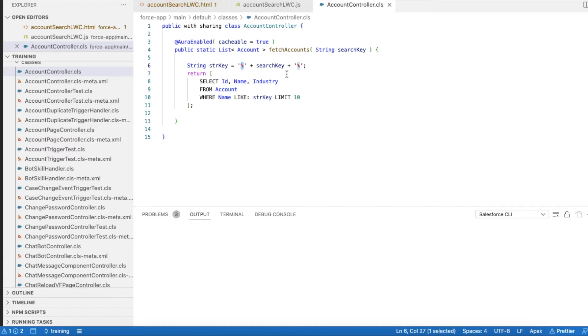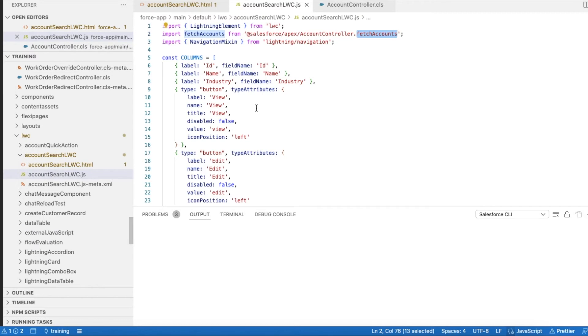I'm searching it in a way, since I have added this percentage symbol in the prefix as well as in the suffix, whenever the value matches even in between the name of the account it will return. So it will return ID, name and industry field values.